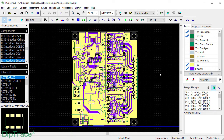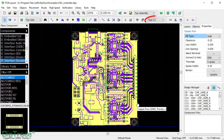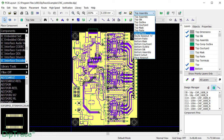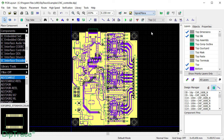We are going to place a text in this ground copper pour located on the top side of the board. Select Signal Plane Layer Type from the drop-down list on the drawing toolbar and make sure that the layer where you want to place the text is active — top in our case.